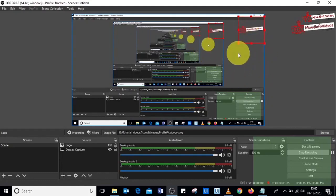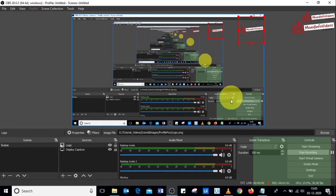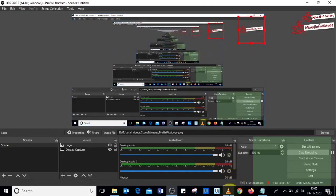Once you place this image as per your requirement and then you start recording using OBS software, on your recorded videos you'll have this watermark or logo added.